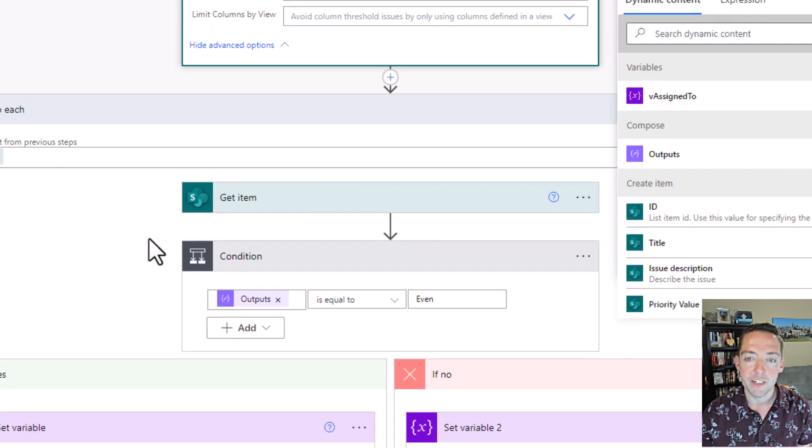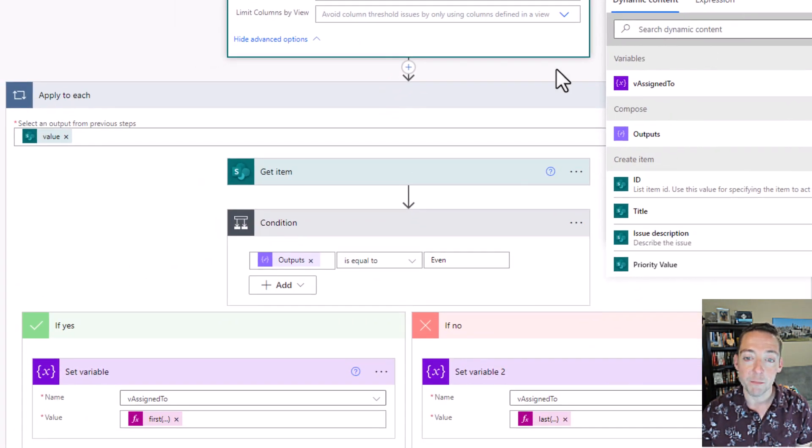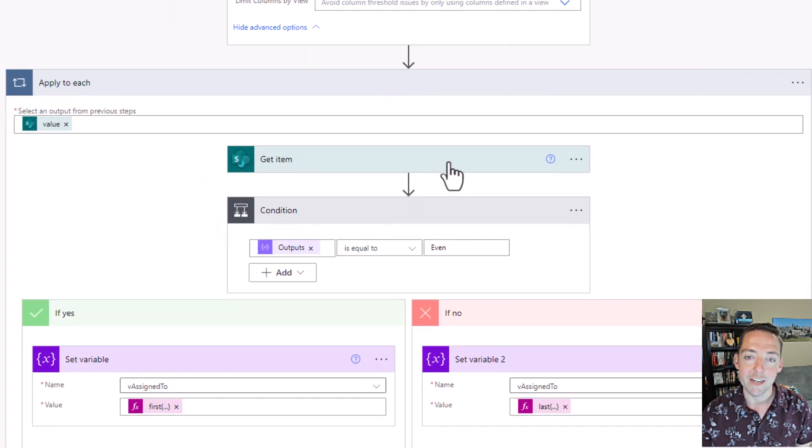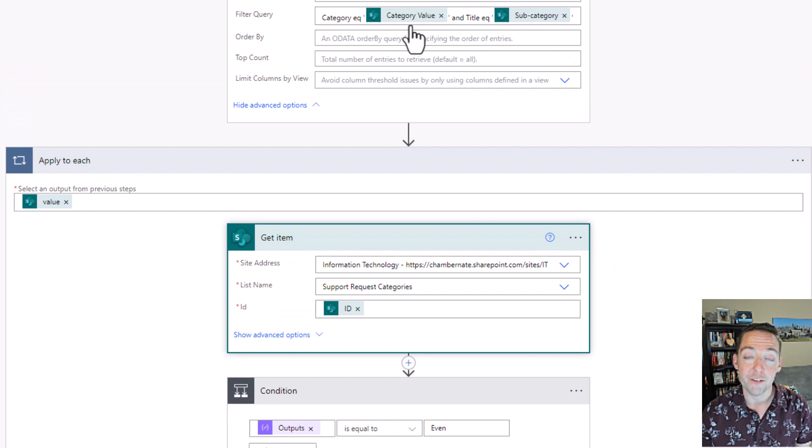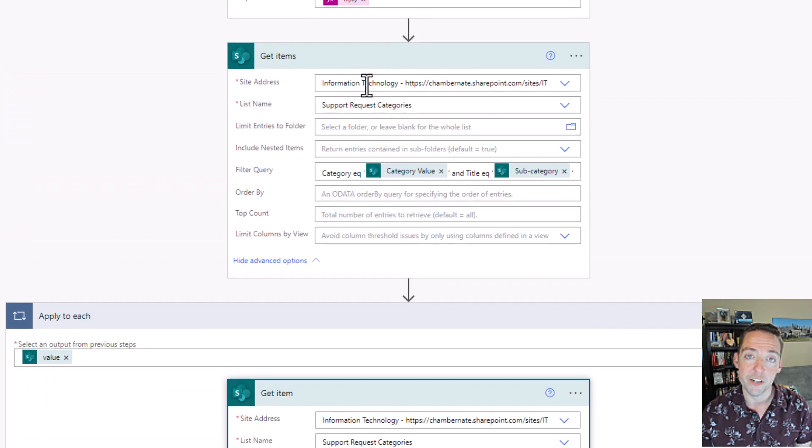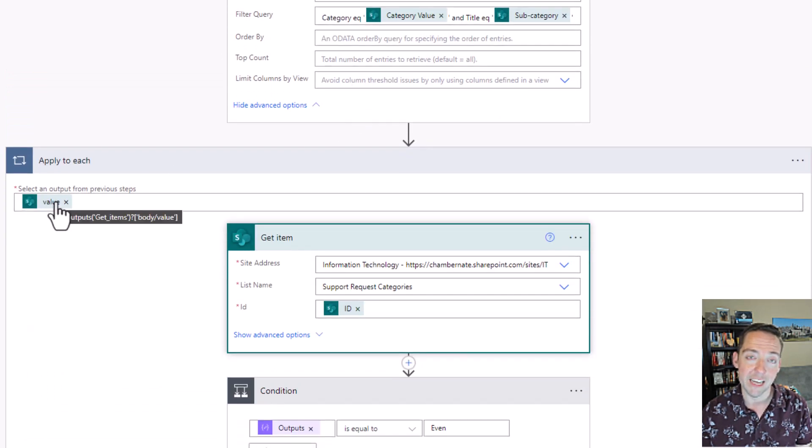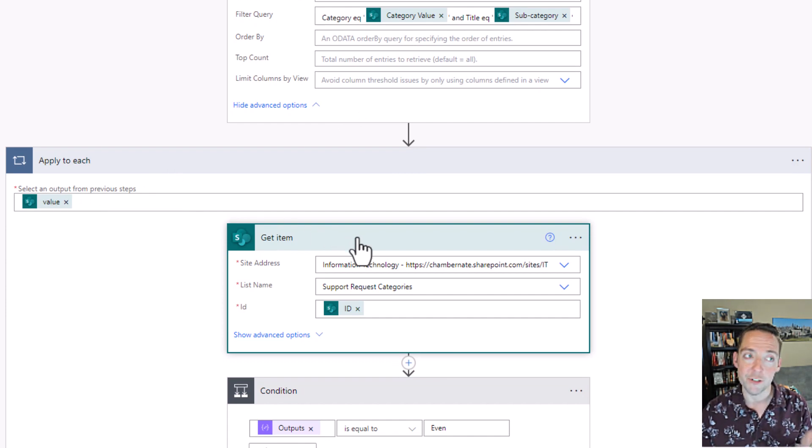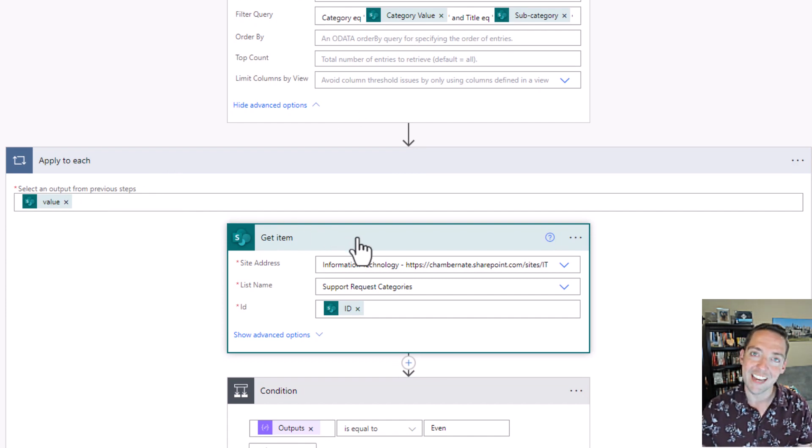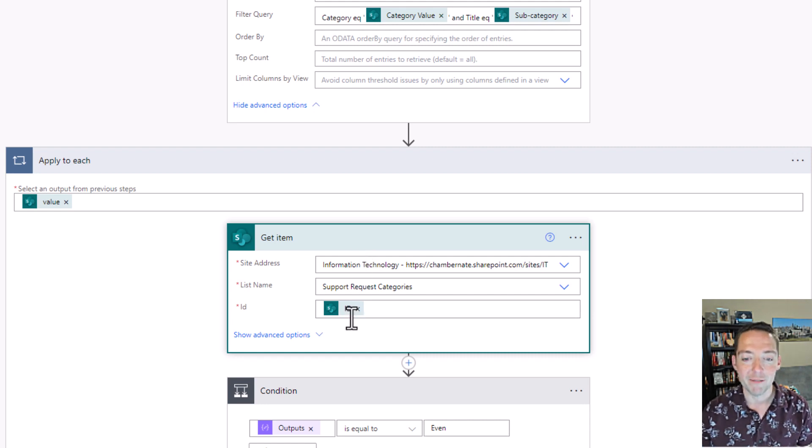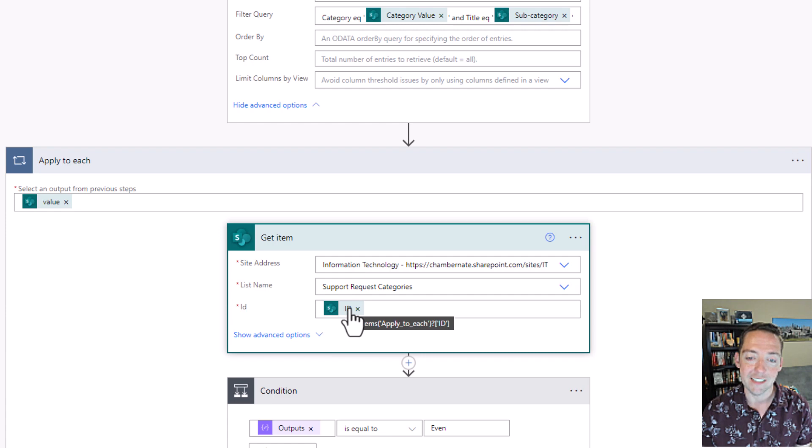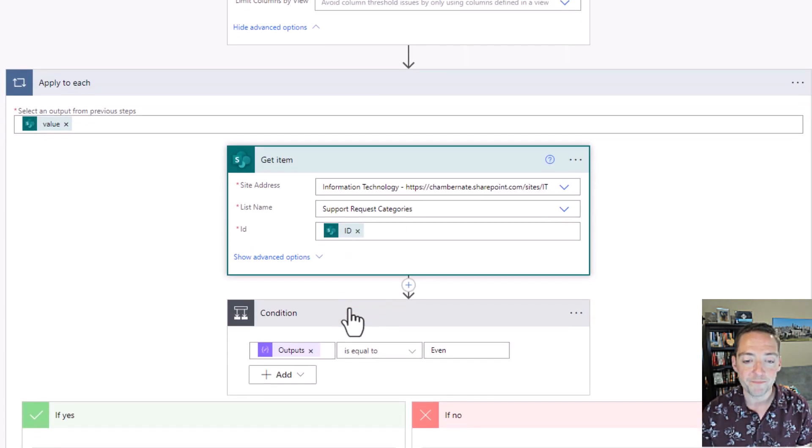So we keep moving on. And then now inside of an apply to each, I'm saying basically anything that it found from that filter query for that list. So this is the value from the get items step. I'm going to get that item, which there should only be one. There should only be one category subcategory pair. And I'm going to get that ID to get more details about it, because this is one way that I have to get the responsible field that we're going to use here in a moment.